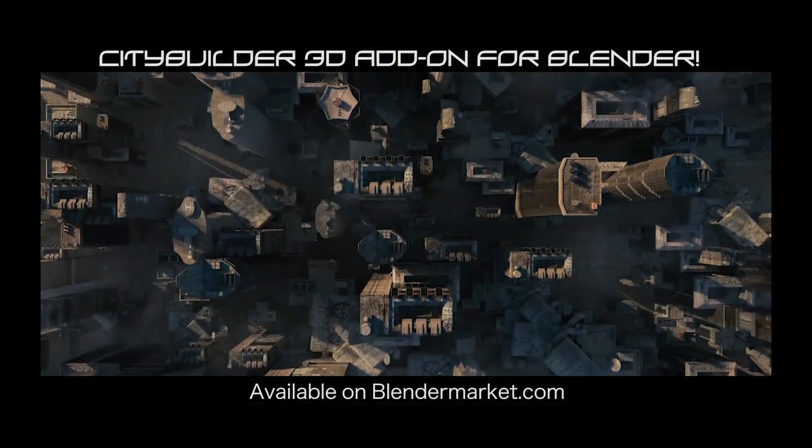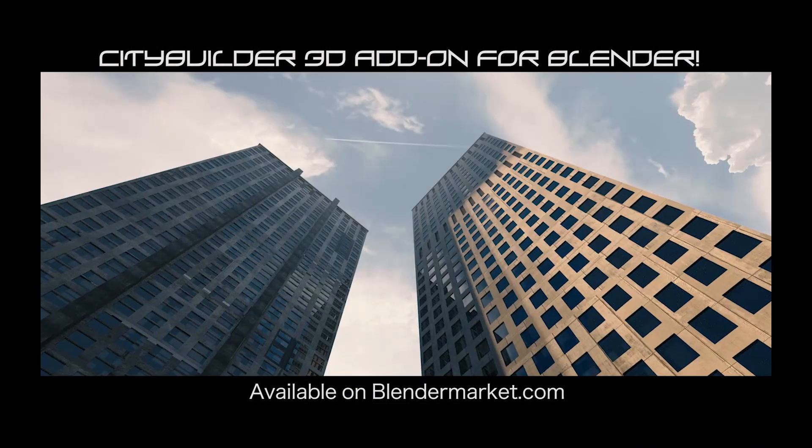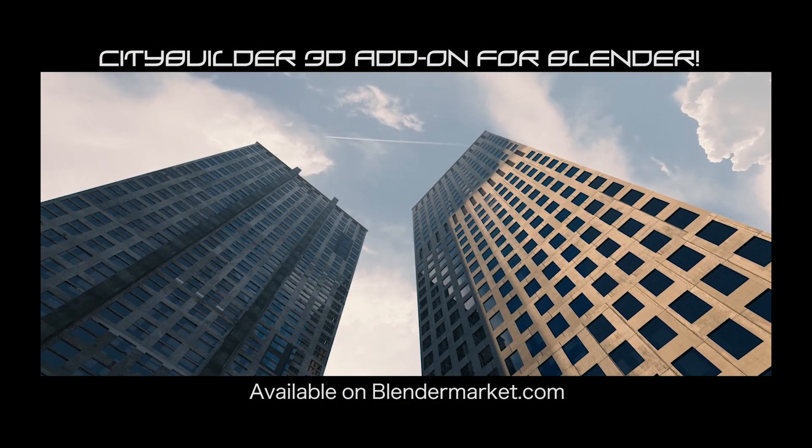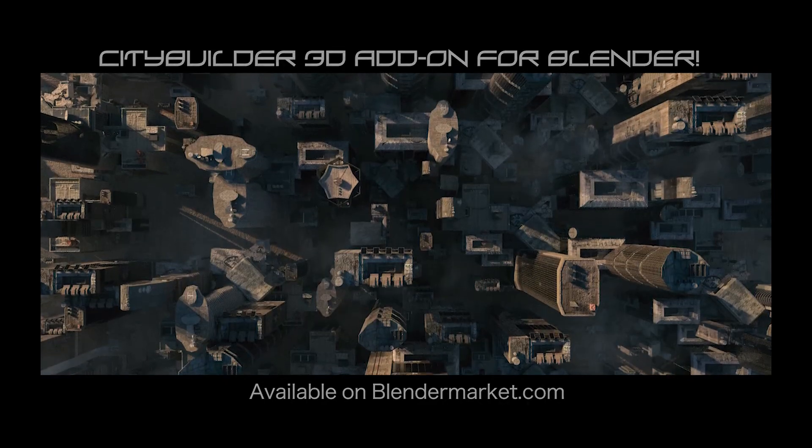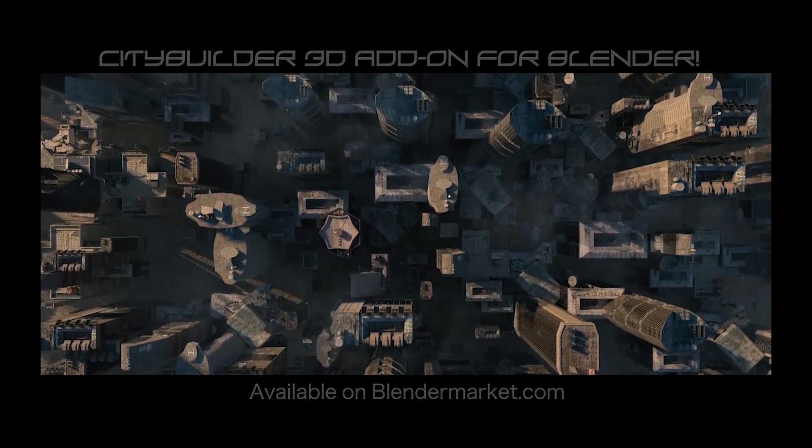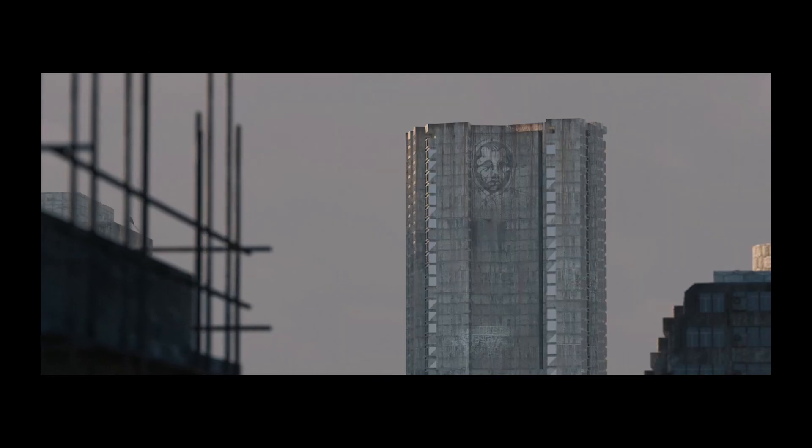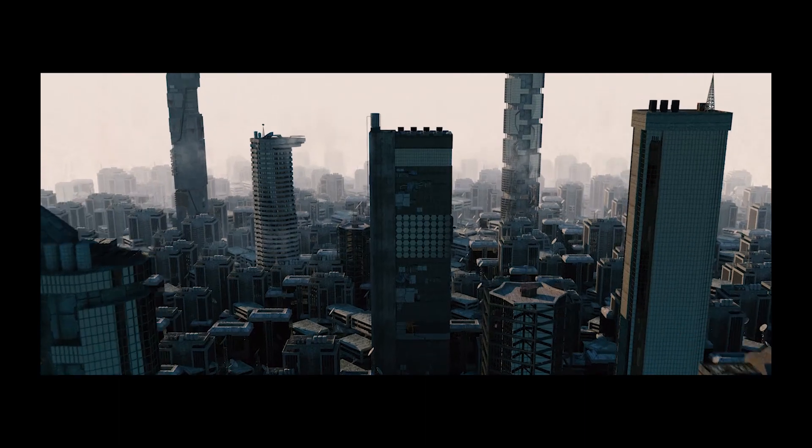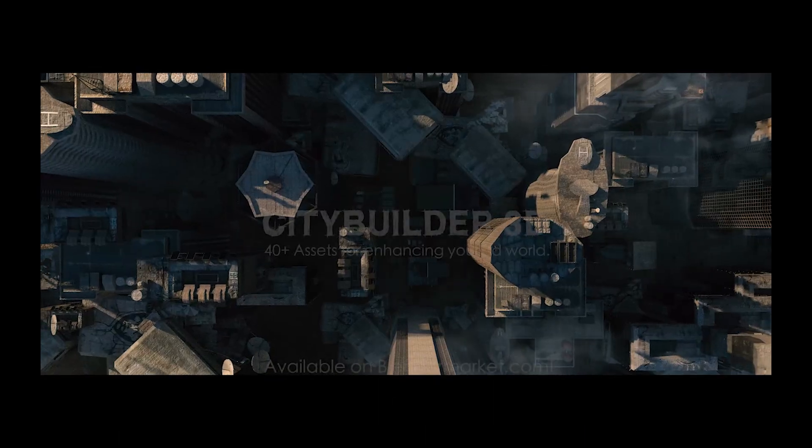Anyways guys, that is it for this breakdown. I know it's profoundly simple but it just shows what you can make very quickly inside of Blender using just a few assets to create a pretty cool shot. I hope this video was helpful and I'll see you guys next time.